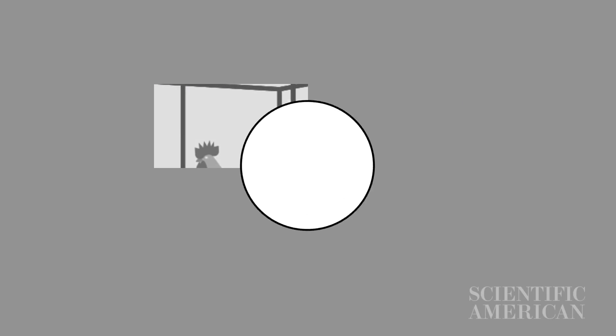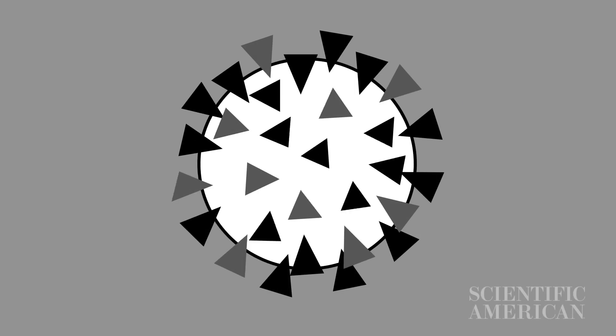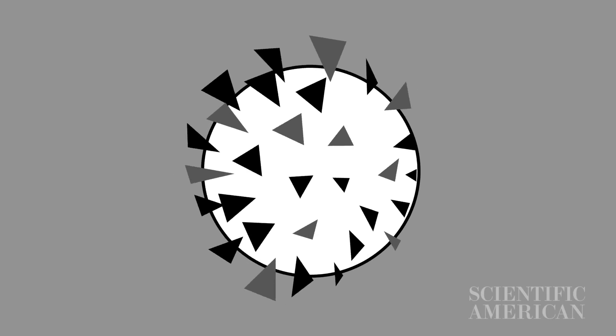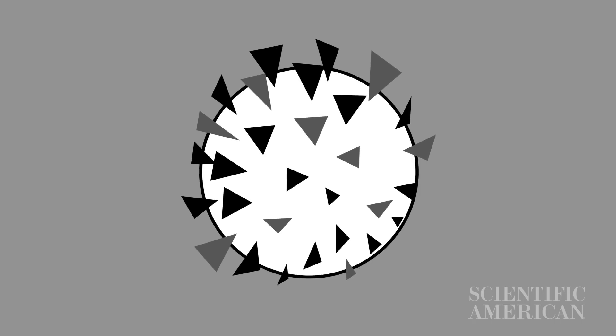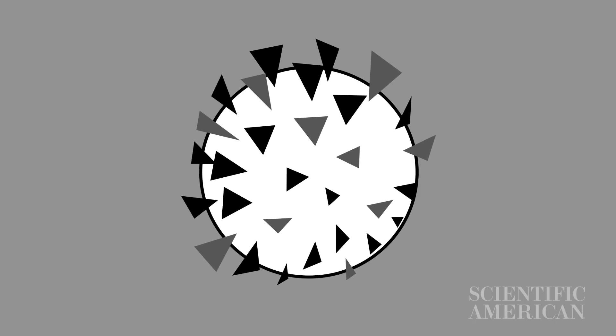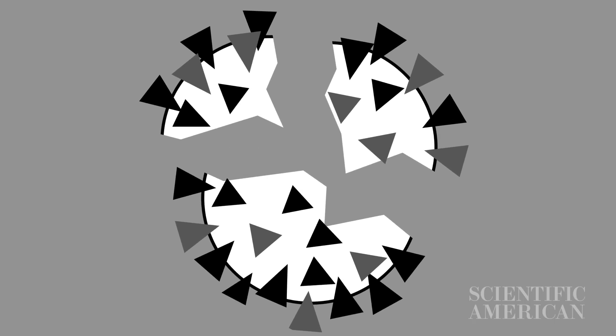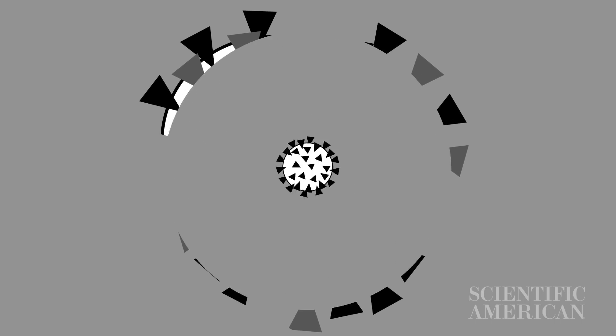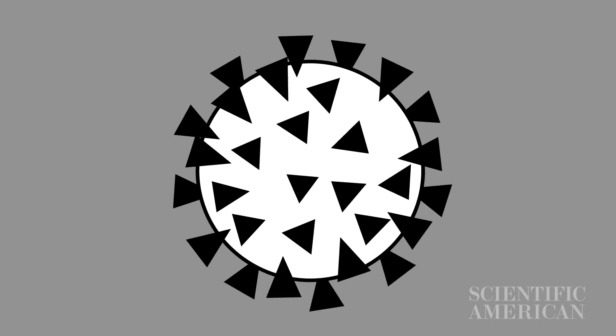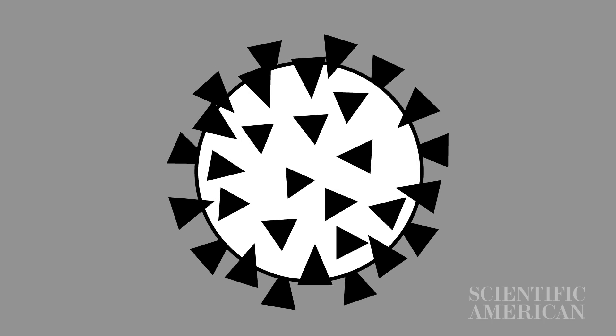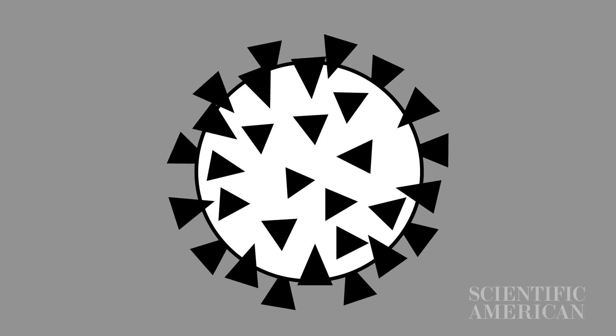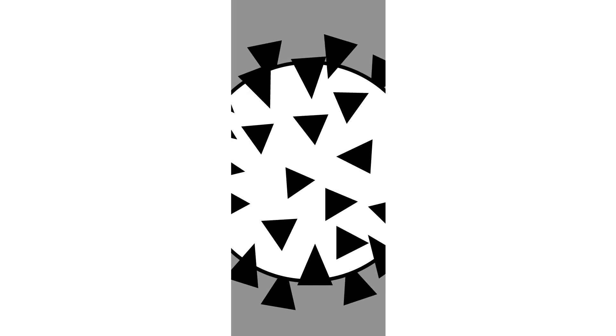We can also make vaccines using live viruses, weakened enough so they can't actually cause the disease. Alternatively, we can use non-infectious pieces of the viruses or particles manufactured to resemble the pathogens.